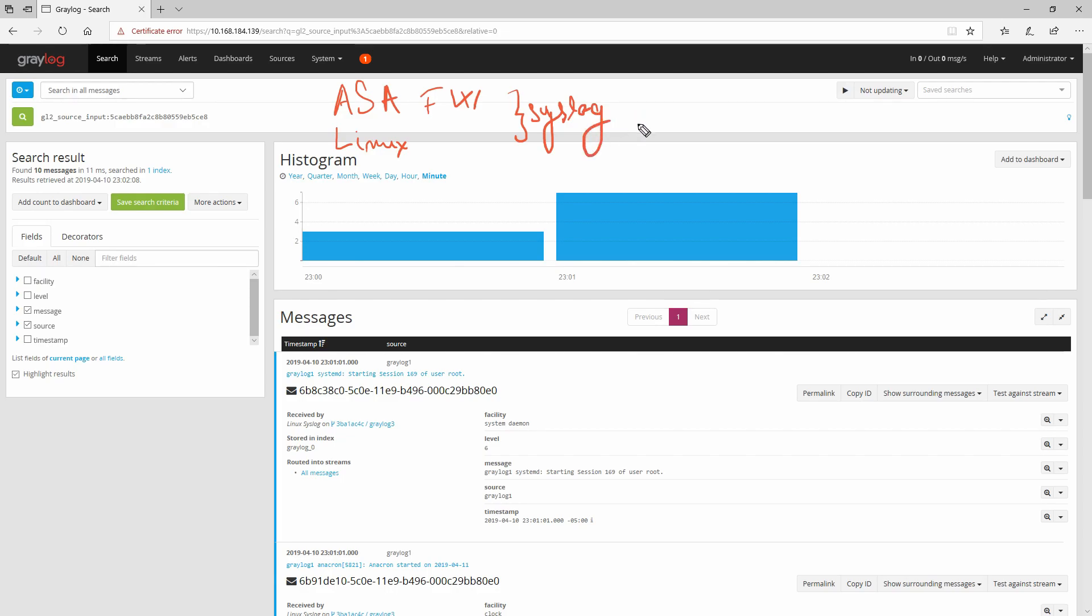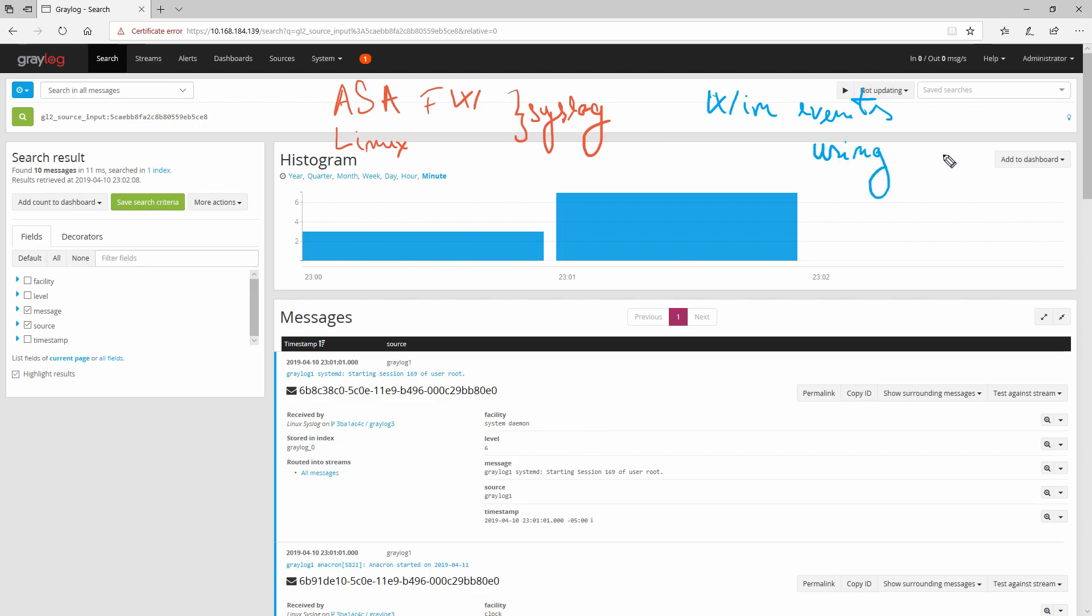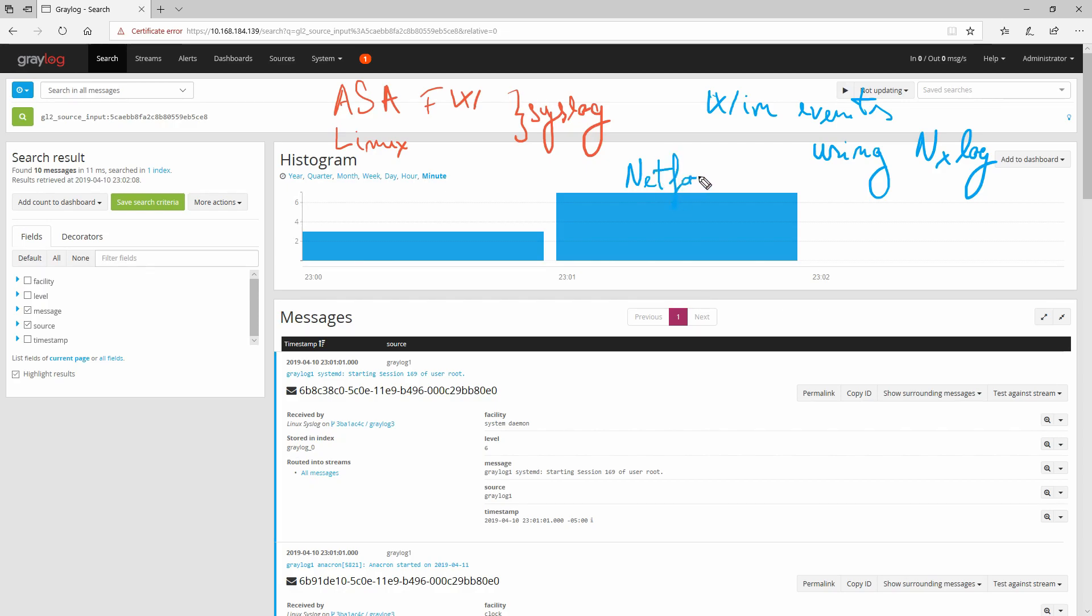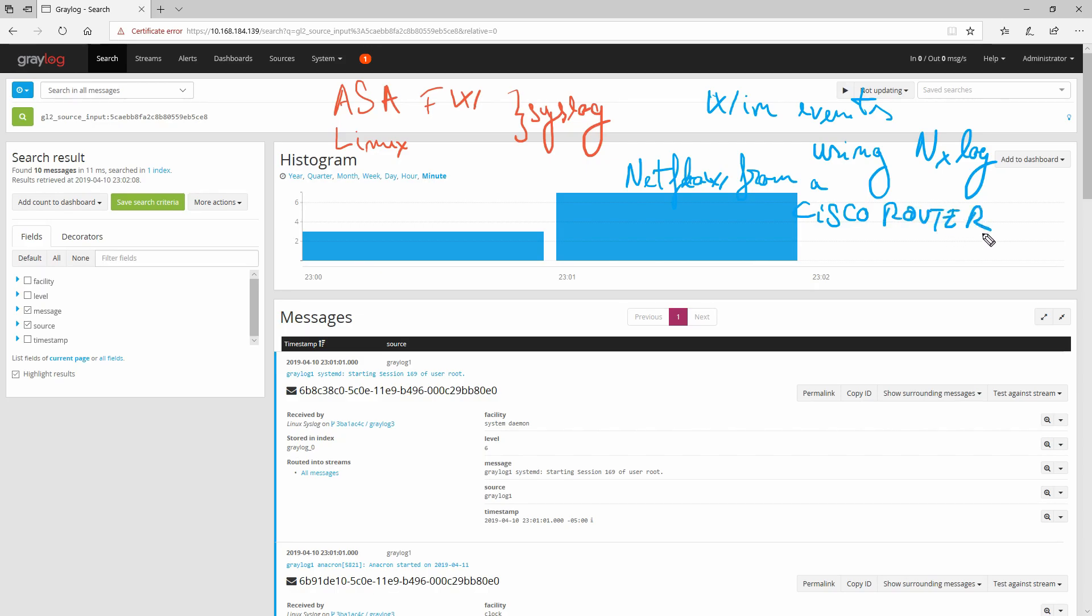In the next video I'm going to show you how you can send Windows events using NXLog and probably we can also try to do NetFlow from a Cisco router. Thanks for watching and don't forget to subscribe.